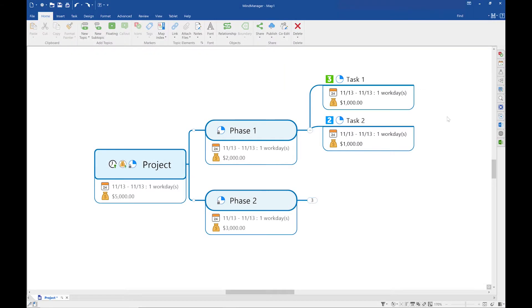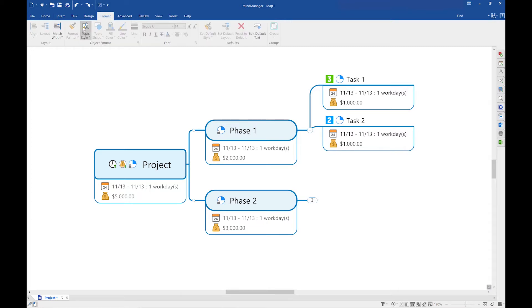To change the topic style we have to go to the format tab in the ribbon.